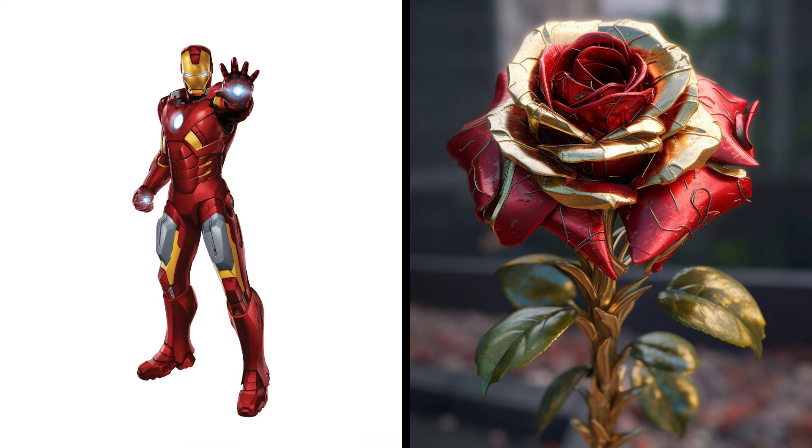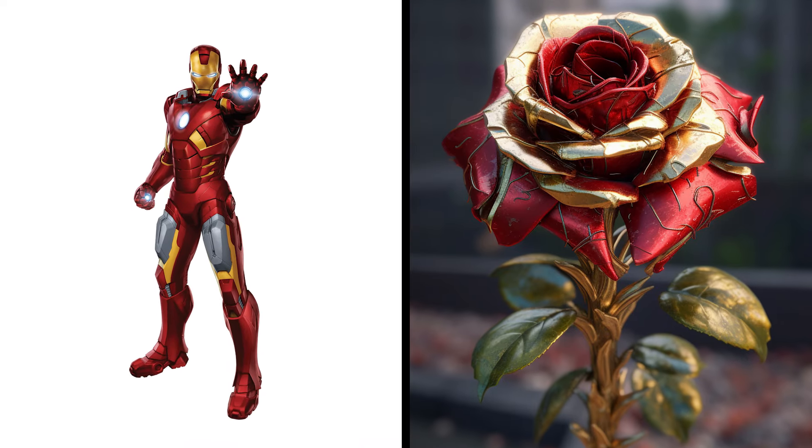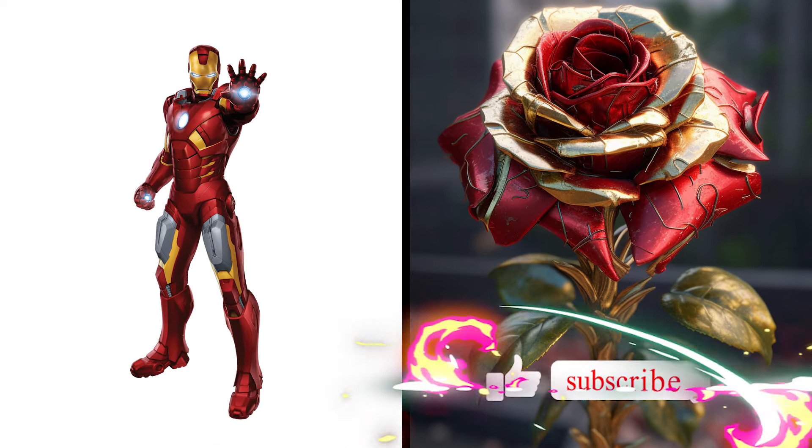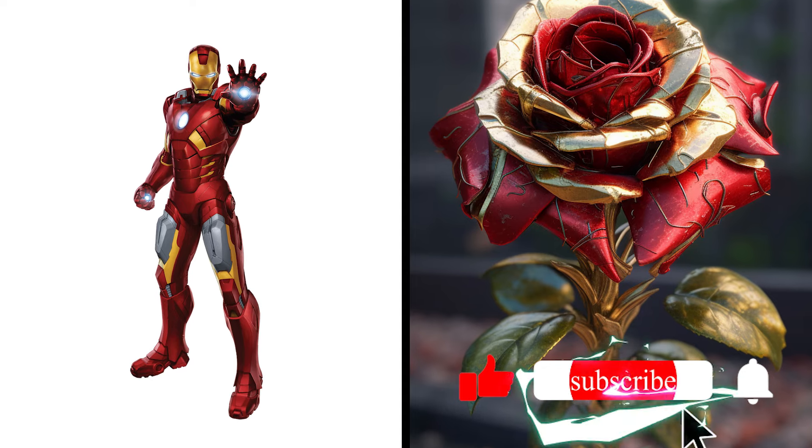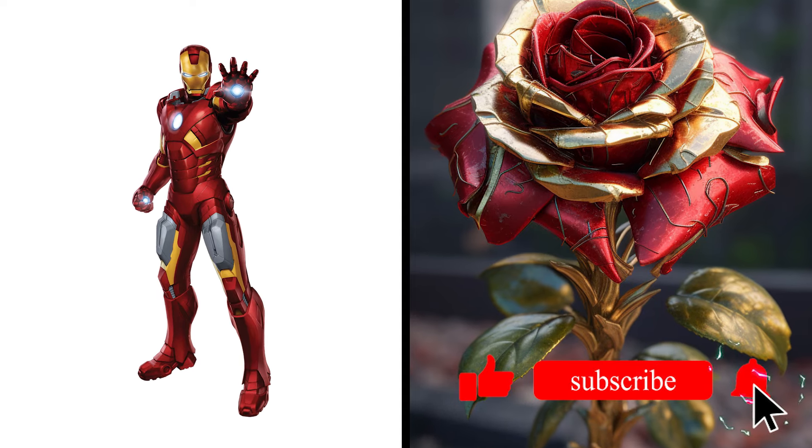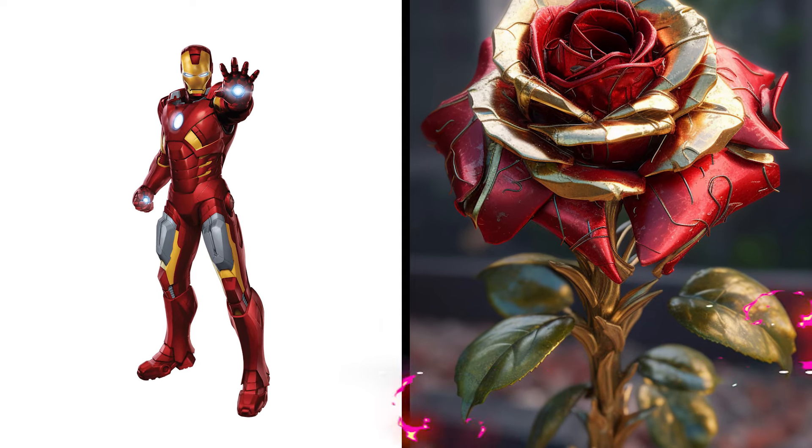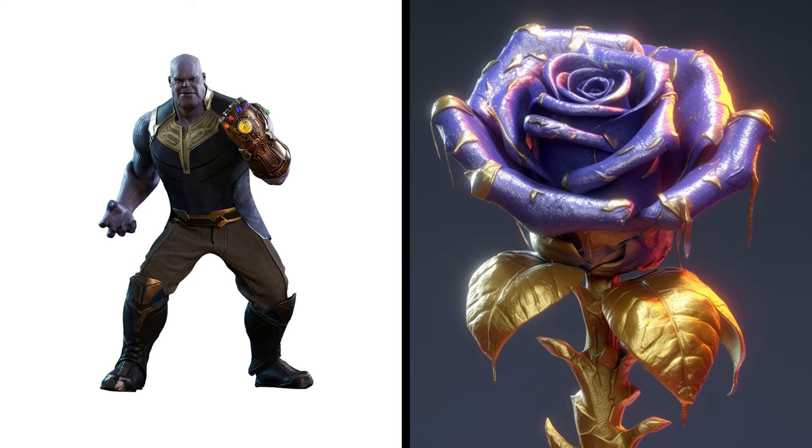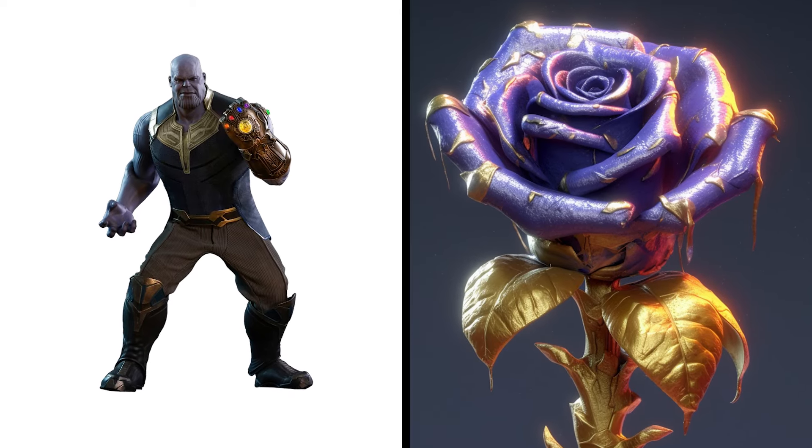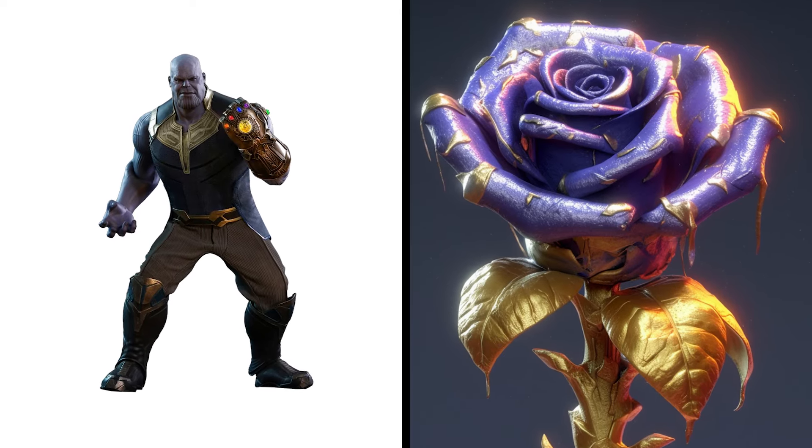Iron Man Rose, Armored Blossom Metallic Allure. Thanos Rose, Infinity Bloom Cosmic Beauty.